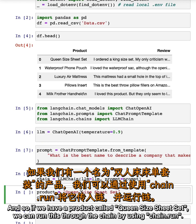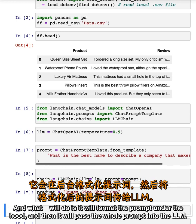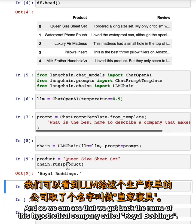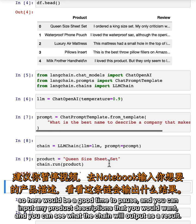If we have a product called QueenSizeSheetSet, we can run this through the chain using chain.run. What this will do is format the prompt under the hood and then pass the whole prompt into the LLM. We can see that we get back the name of this hypothetical company called Royal Bettings. Here would be a good time to pause and input any product descriptions you want to see what the chain will output.